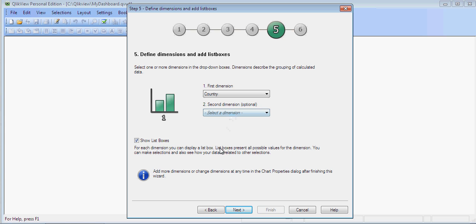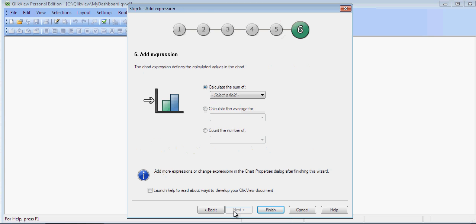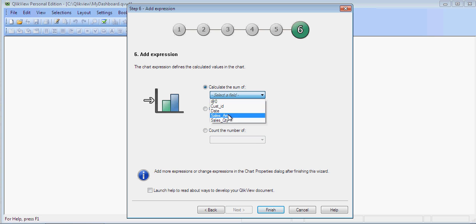What do you want on the y-axis? You can say Sales Amount. You can see the sum of Sales Amount and say Finish.